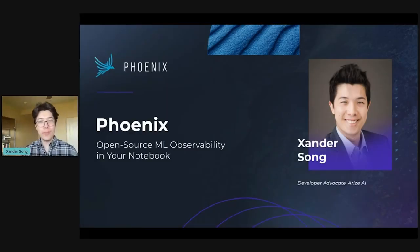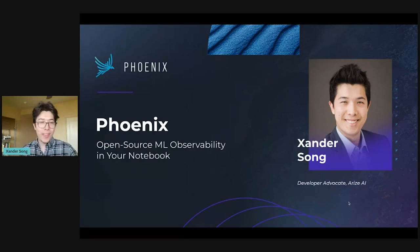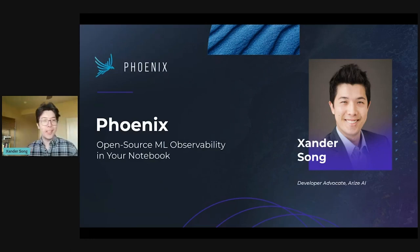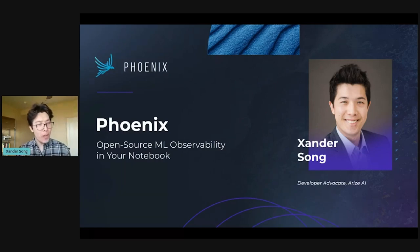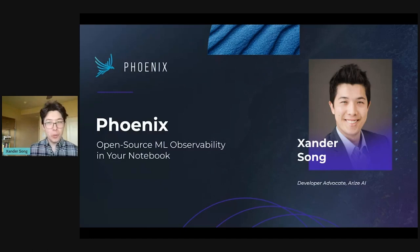Good morning, everyone. My name is Xander. I'm a developer advocate at Arise AI. And today I've got something very exciting to share with you. You are going to be the very first people to ever use Phoenix, which is our brand new open source ML observability product built for your notebook environment.